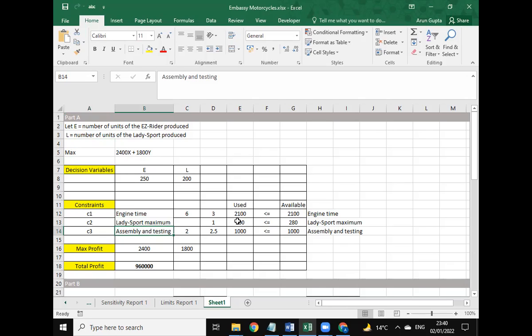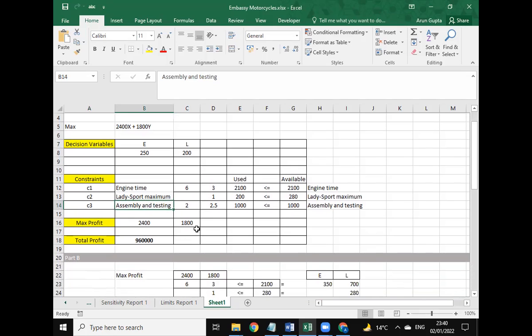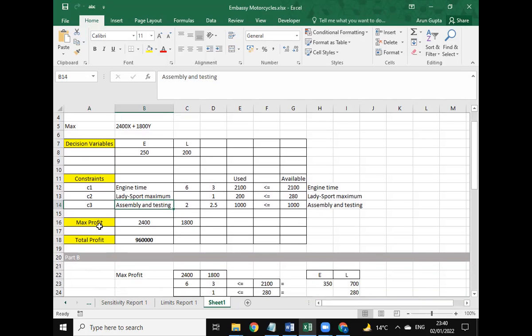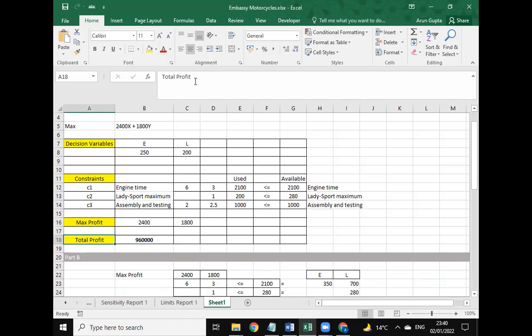These are the constraints C1, C2, and C3, with their properties, used variables, and available variables from the question. Here is the maximum profit. We have used 2400 as depicted in the question, 2400 and 1800.